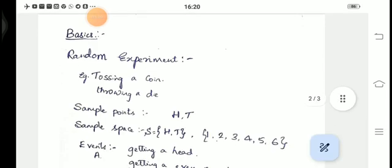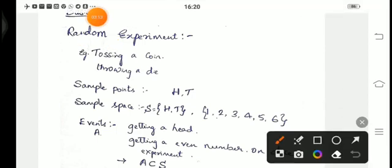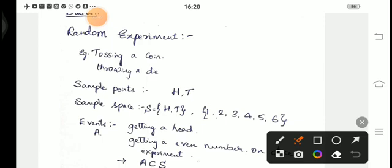Next, sample points. In tossing a coin, you will get either head or tail. Whatever outcomes we get when we do a random experiment, those are called sample points. If we toss two coins at a time, the sample points will be HH, HT, TH, or TT — those are the sample points for a two-coin tossing experiment.